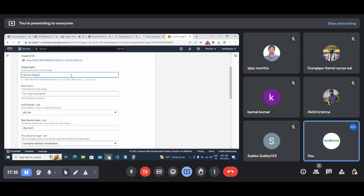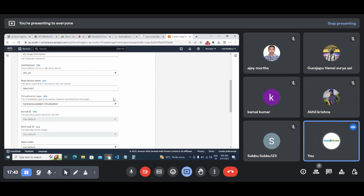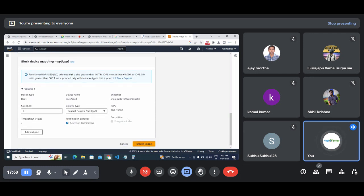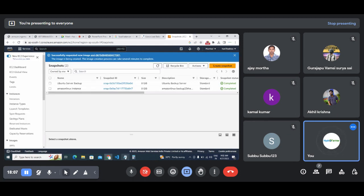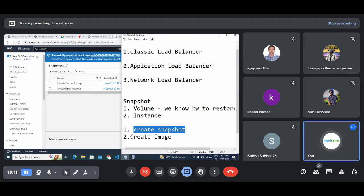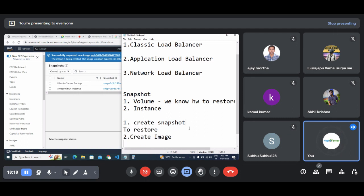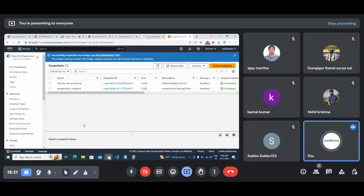I'll name it 'Ubuntu Image Restore'. It will ask for the architecture - 64-bit - and the default name. These are all default settings, you can just leave them as default. It's an 8 GB instance, so if you want to change anything you can, but it's not required - I want the same server back. Click Create Image. So: create snapshot done, create image done. You might ask where this image will go - it will appear under the AMI section.